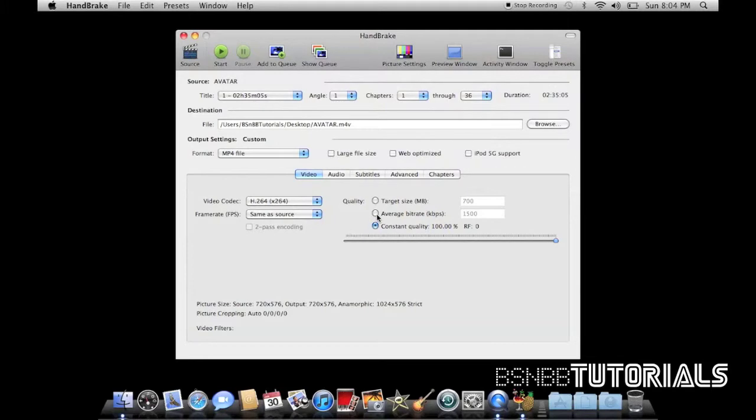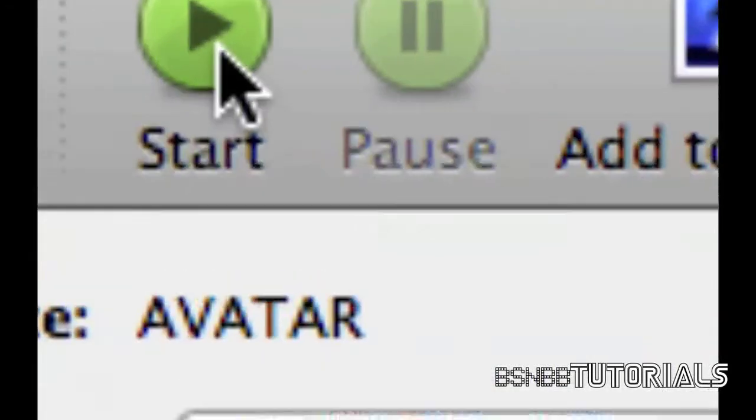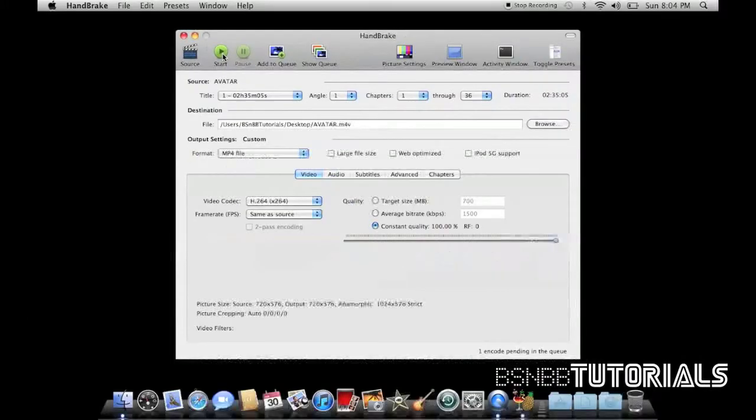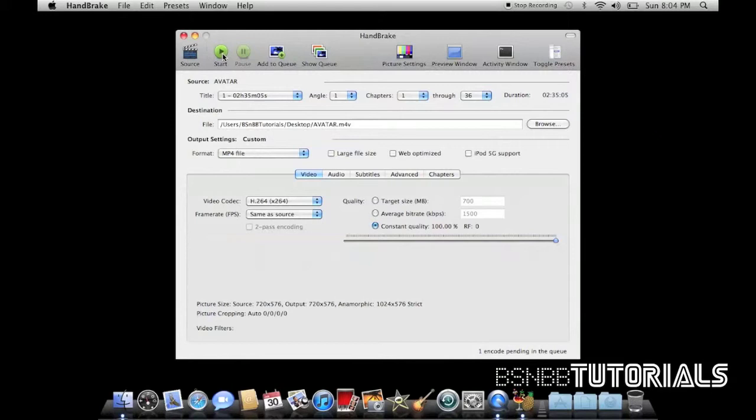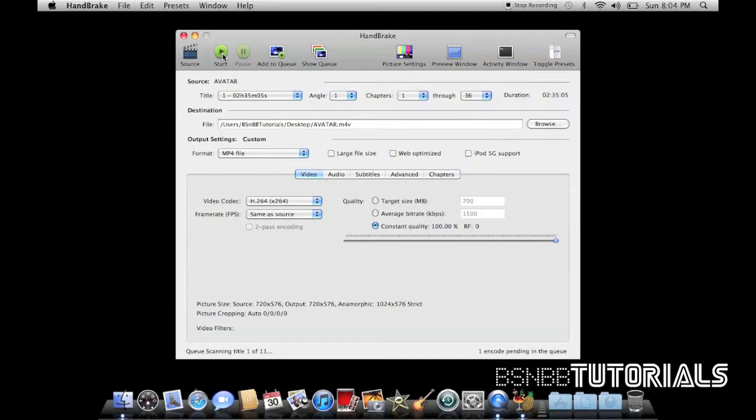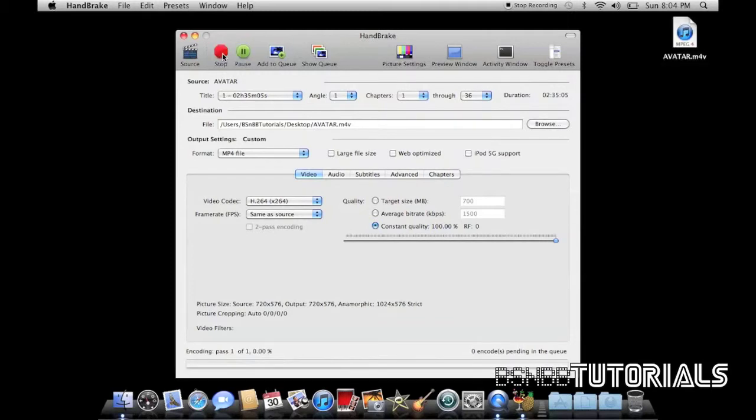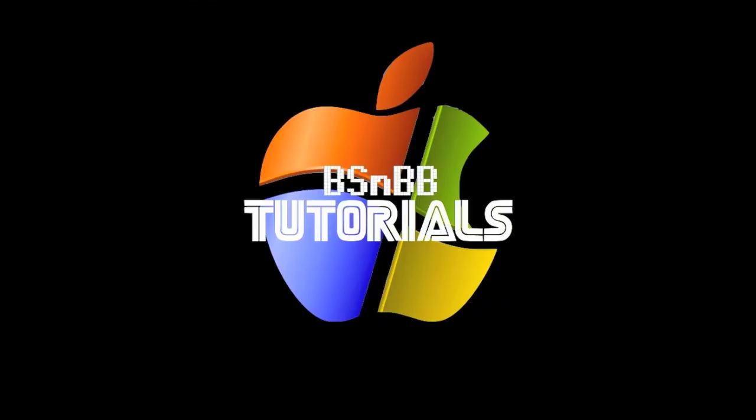So when you've finished with all your settings, just click on the start button and your rip will begin. This has been a tutorial by Brodie Smith from BS and B Tutorials. Thanks for watching. Please comment, rate and subscribe.